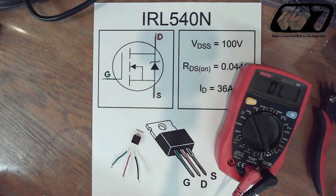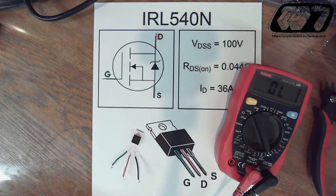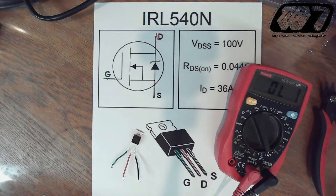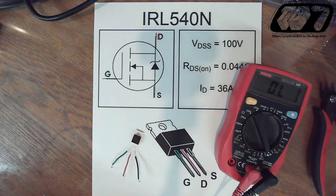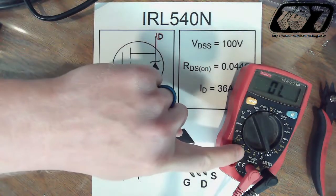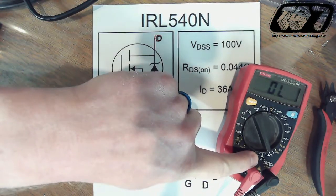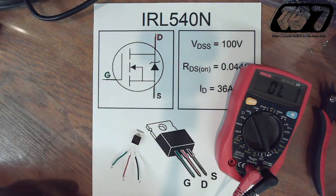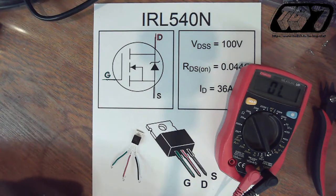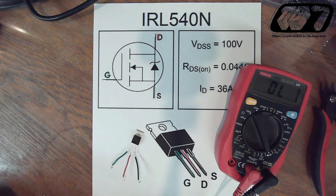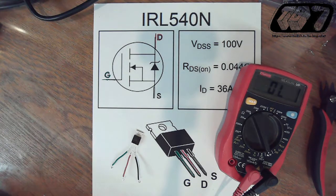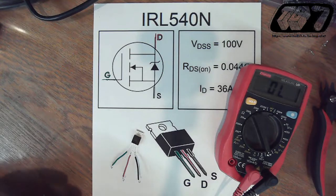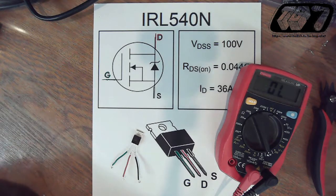Now let's take a look at the transistor itself and how it functions. To test these, you'll need to set your multimeter to diode test. MOSFETs are a little bit tricky to test compared to some other transistors.